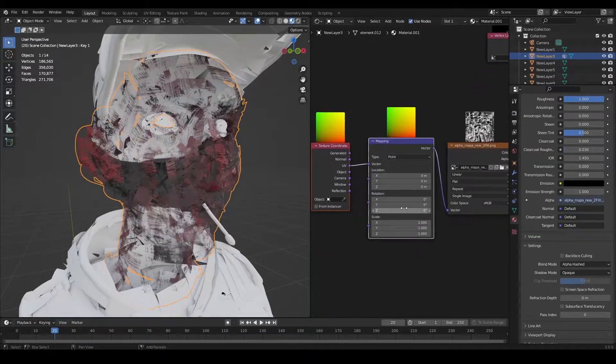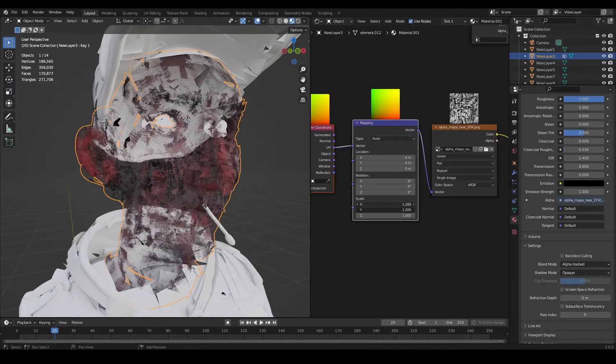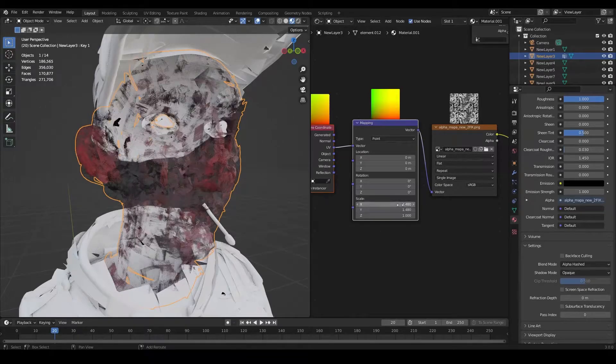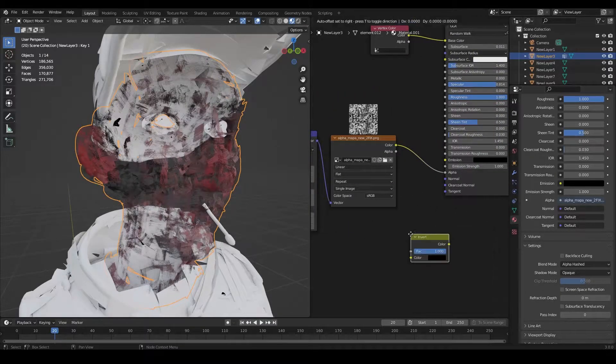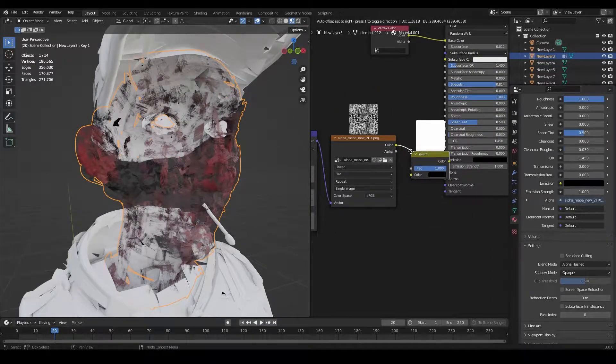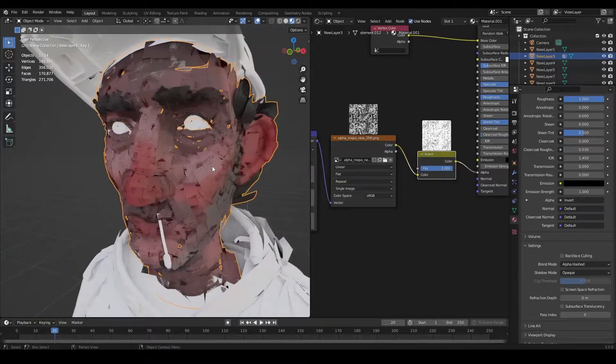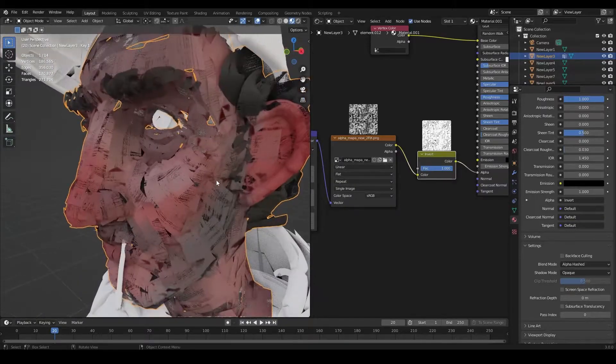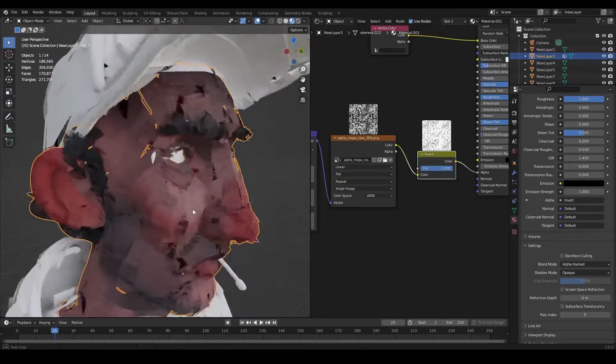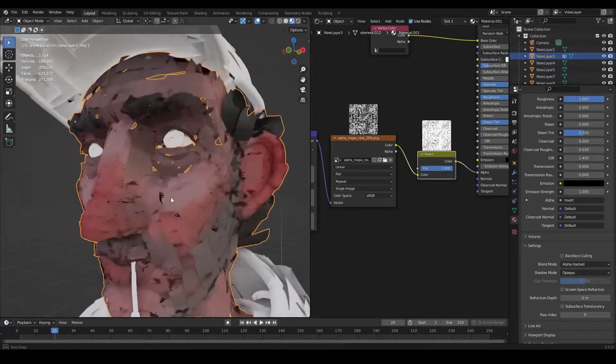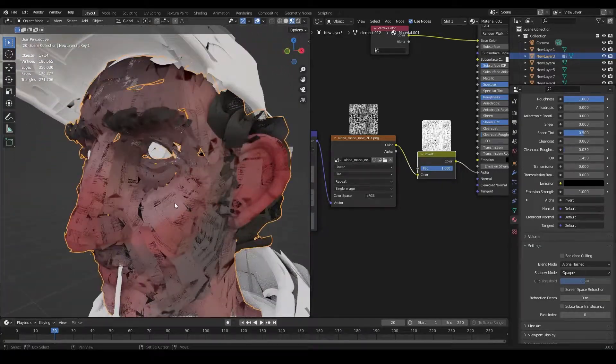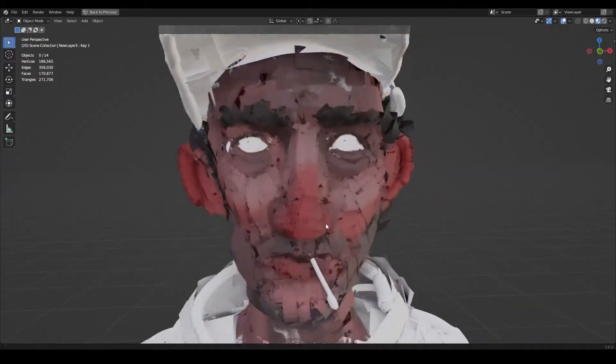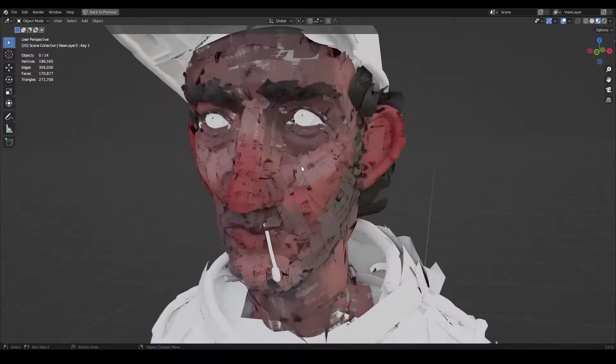So this is still not looking right and that's because we need to add an invert node. Now this is looking better. And as you can see, it's a pretty simple setup. Just an alpha texture and a color texture or vertex color.